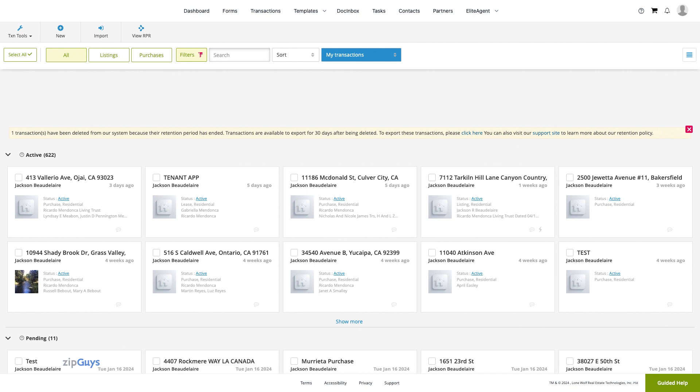A working transaction is one that we create and edit on the Transaction tab of our ZipForm account. These transactions have specific information such as property address, buyer and seller information, as well as pricing and terms.